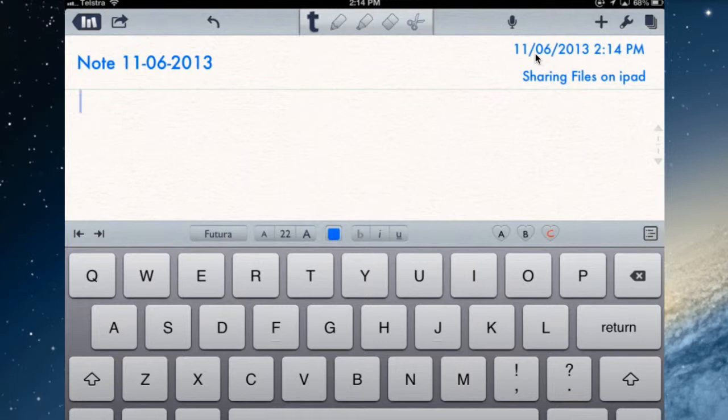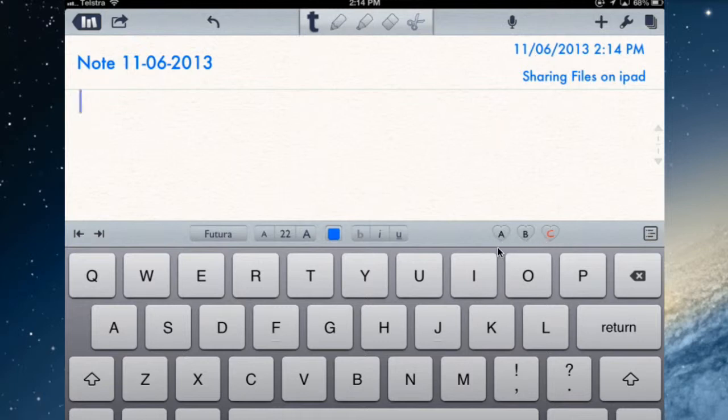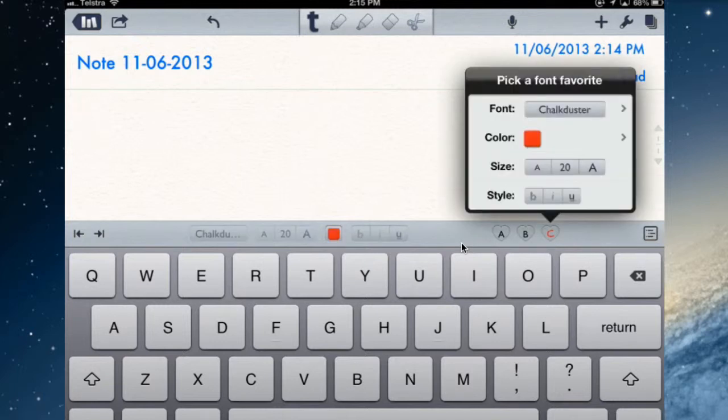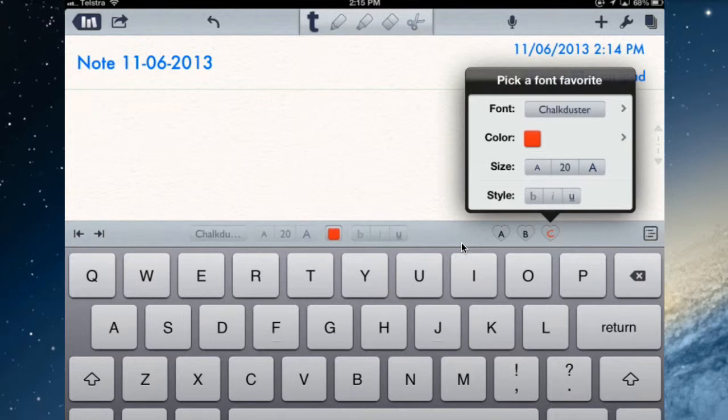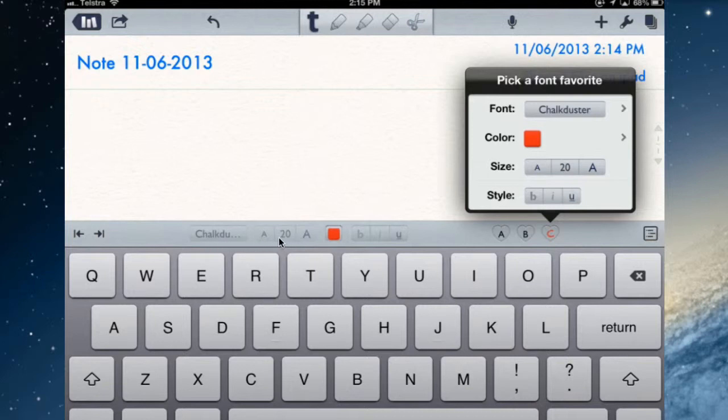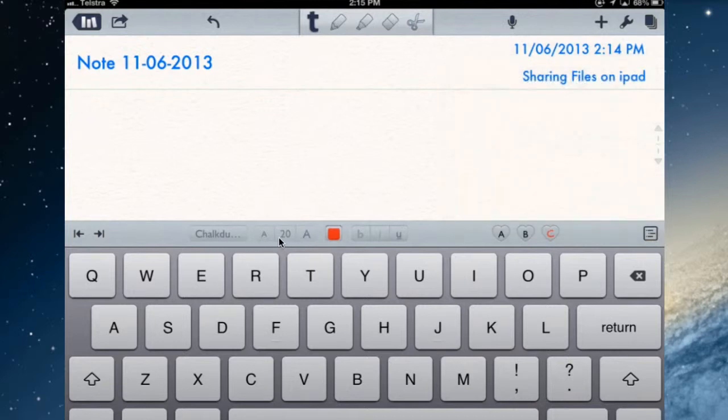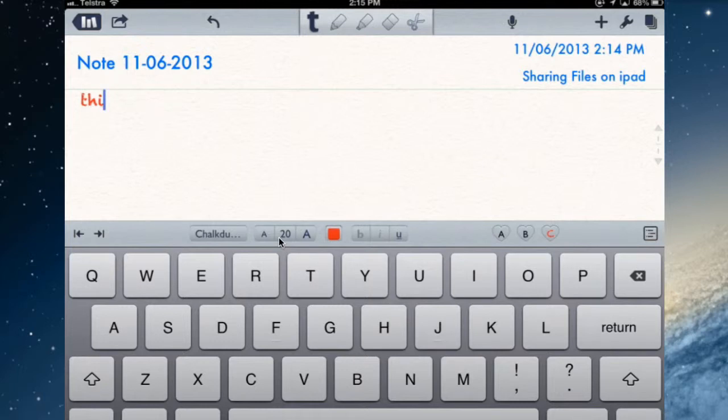There are some presets here A, B, and C. You can set up the presets with specific fonts, colors, and styles that you like. If I tap and hold the C, I've set that to be the Chalkduster font, red color, size 20, and no bold, italic, or underline. If I wanted to use that set of presets then I would select the C. As you can see, it's changed everything to those presets, the Chalkduster and the red and the size, and then everything I type is now in the Chalkduster font.